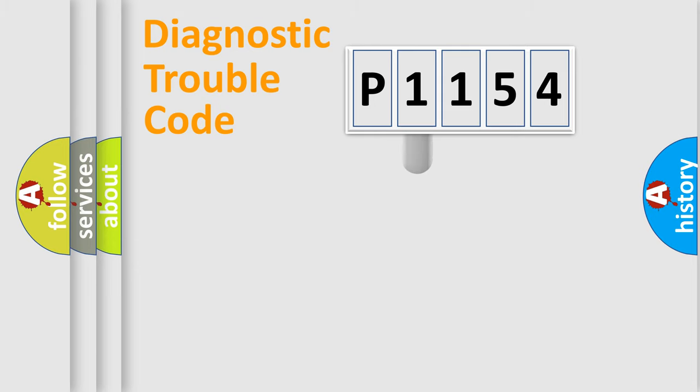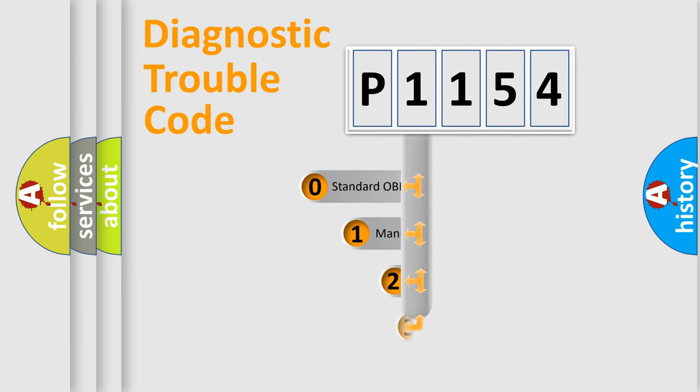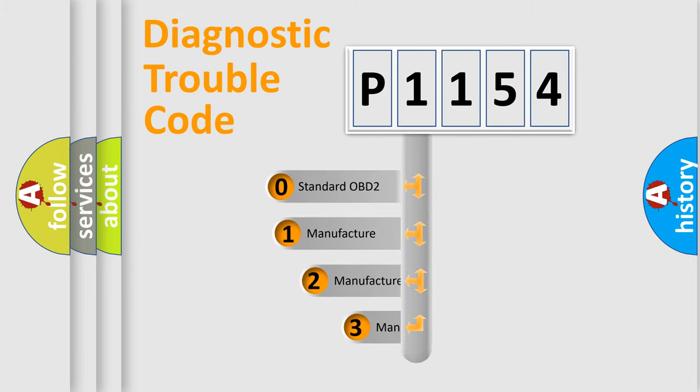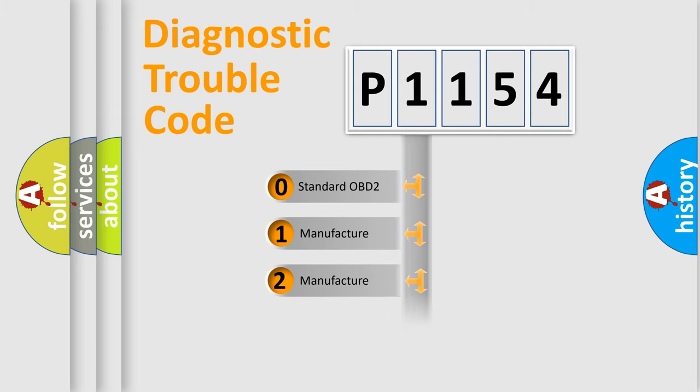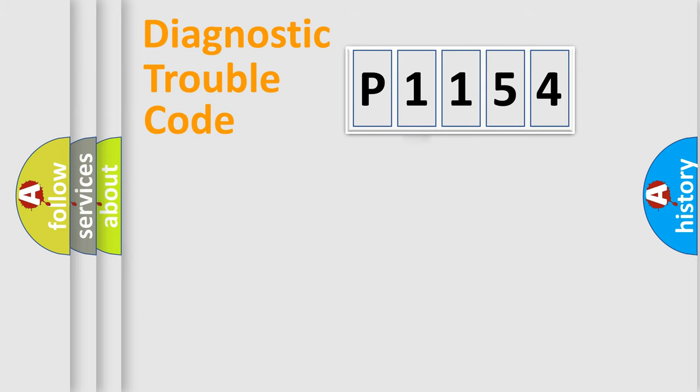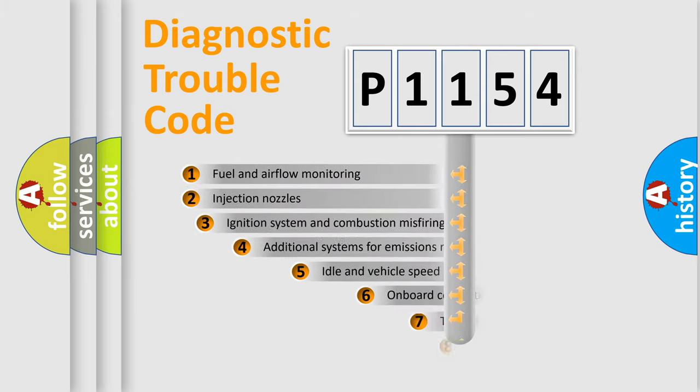This distribution is defined in the first character code. If the second character is expressed as zero, it is a standardized error. In the case of numbers 1, 2, or 3, it is a more prestigious expression of the car-specific error.